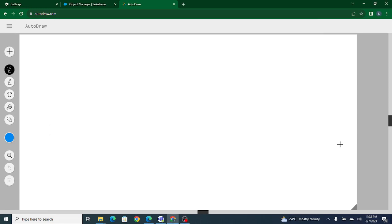Hi all, welcome to Salesforce in 5 Minutes. In this video we are going to understand how to integrate one Salesforce org with another. If you like my videos and find them helpful, do subscribe to our channel. So let's jump back to our video.